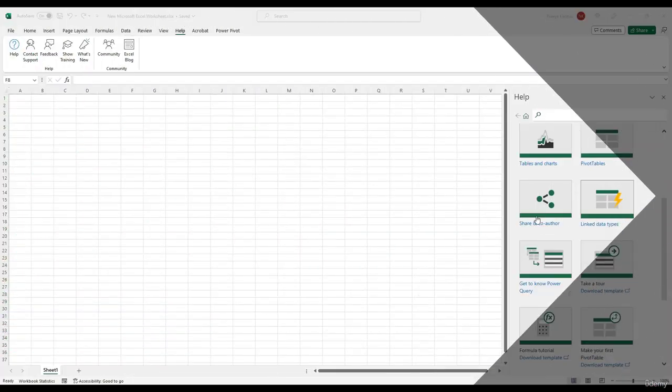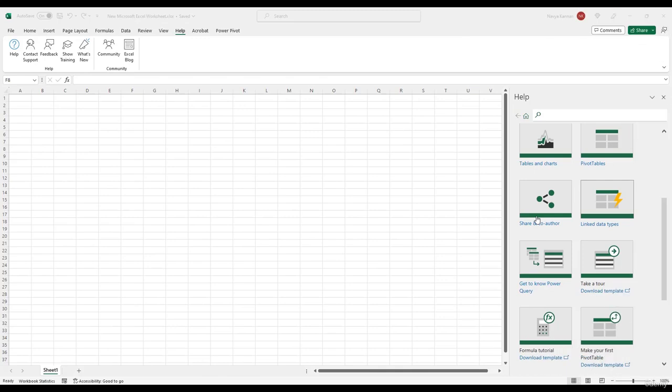Now, let us talk about the worksheet. It is the main area of the Excel window. It is where you enter and edit data, create formulas and charts.